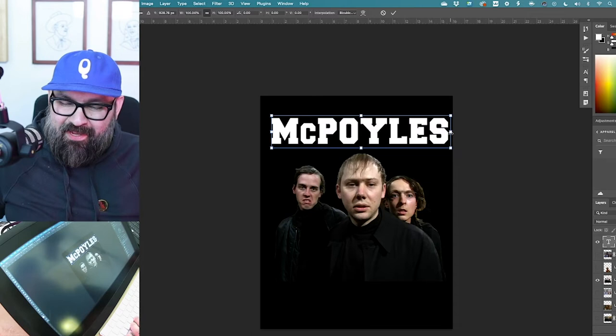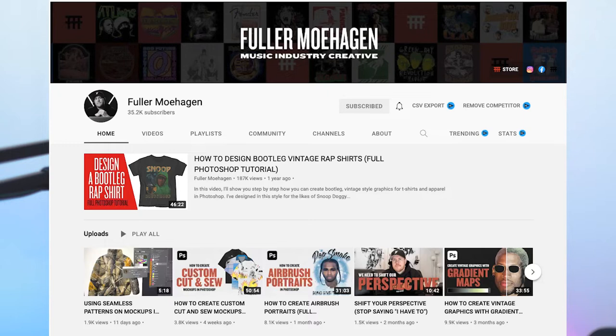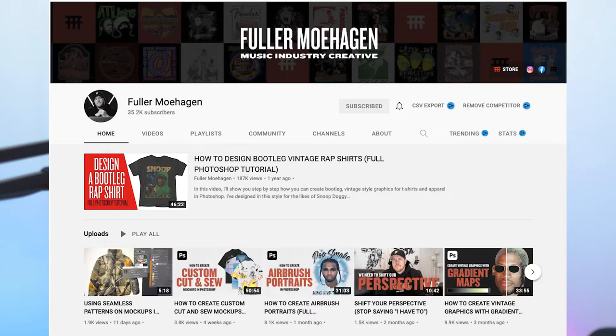This is also the kind of thing where you can break some design rules. I like to stretch my text out and do things that I wouldn't normally do if I was doing something serious for a client. But these things are fun, so it's fine to just have some fun with it.